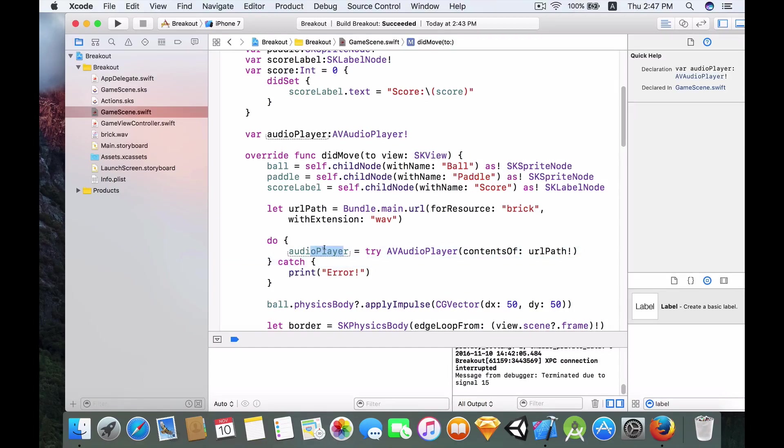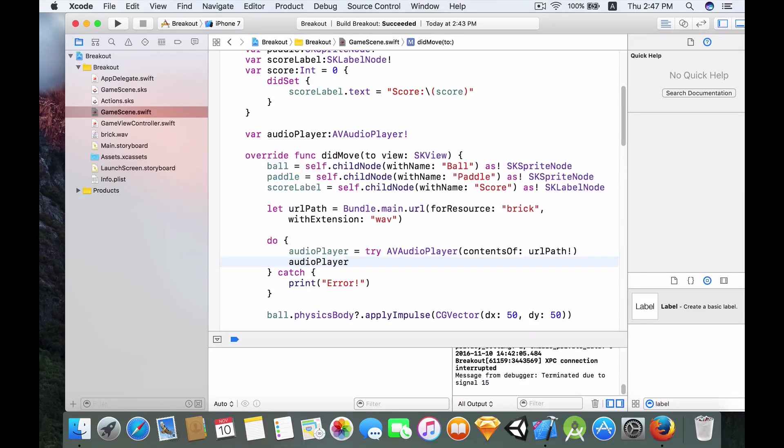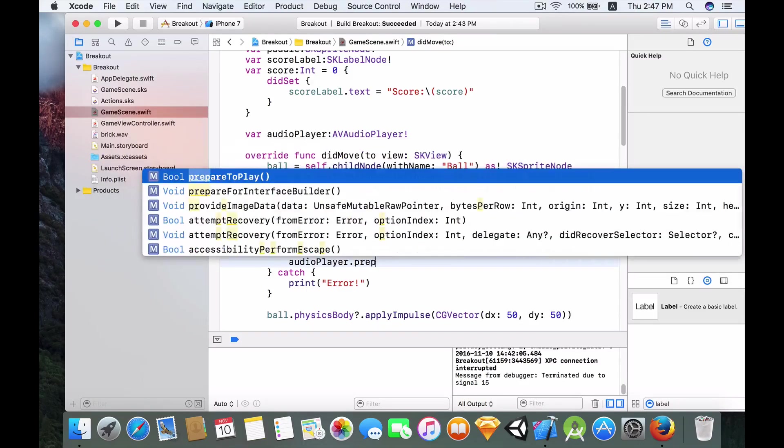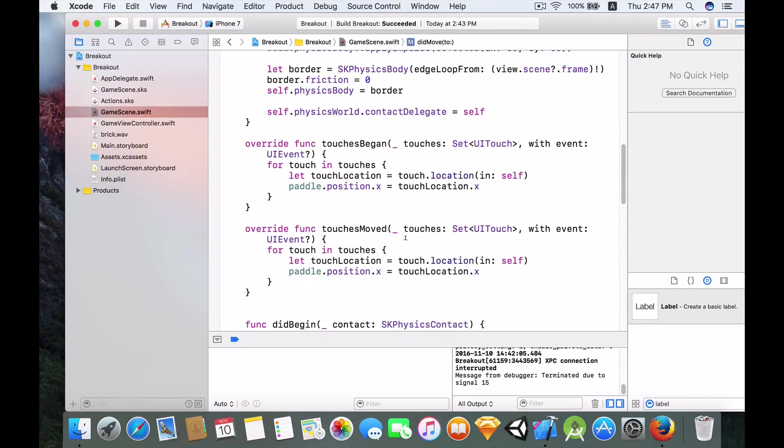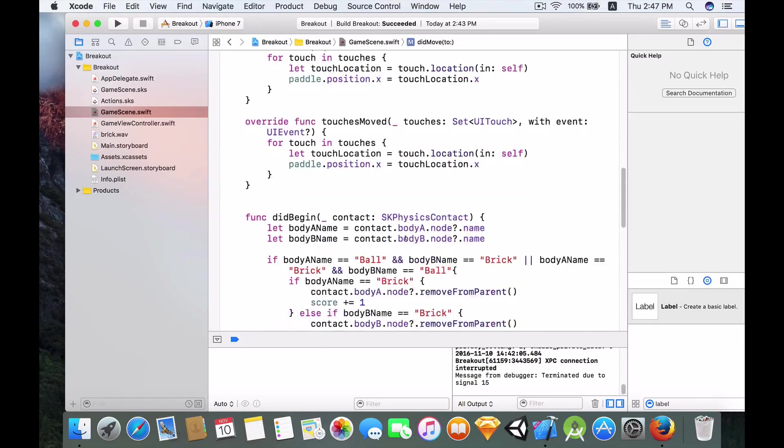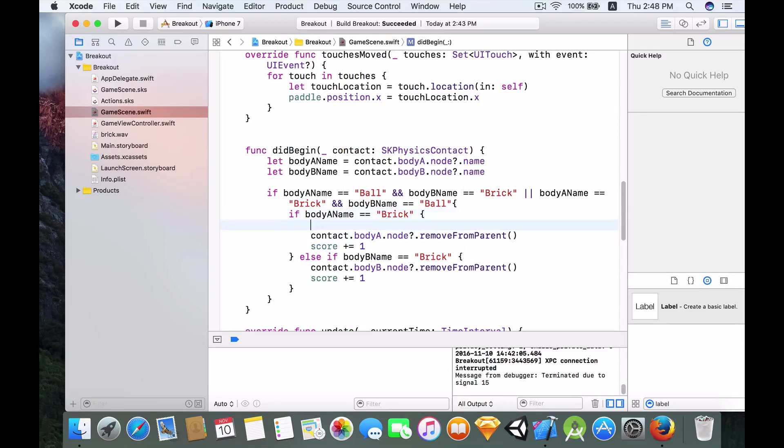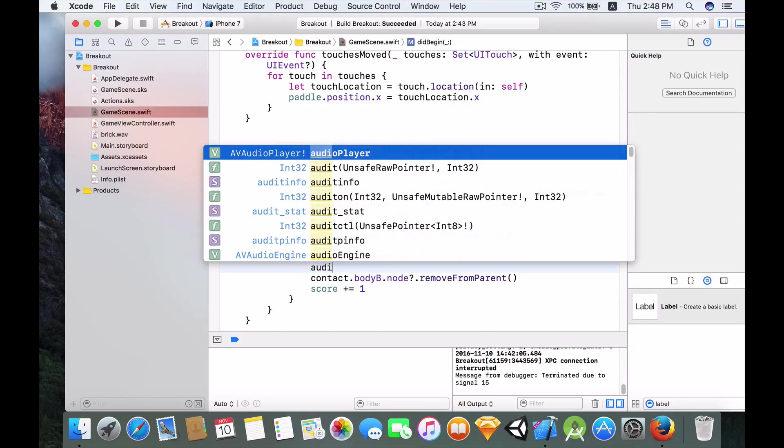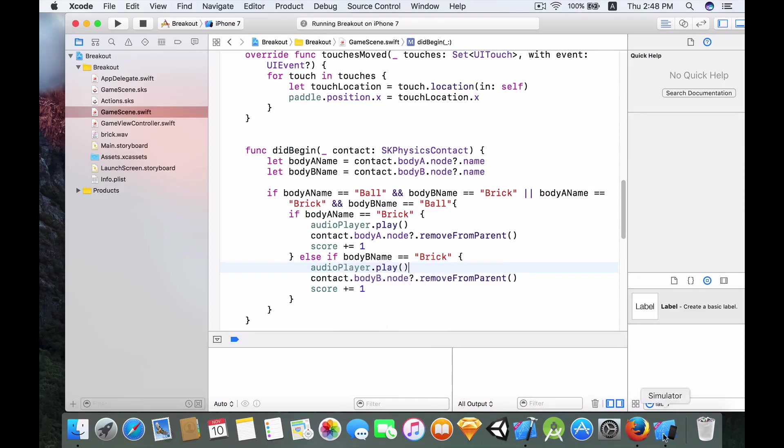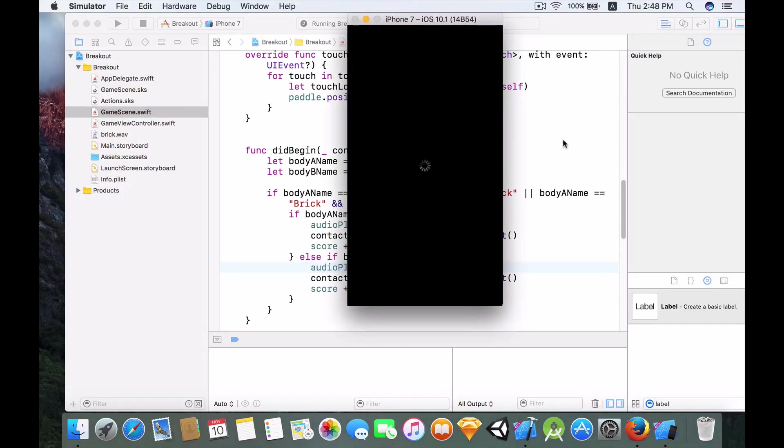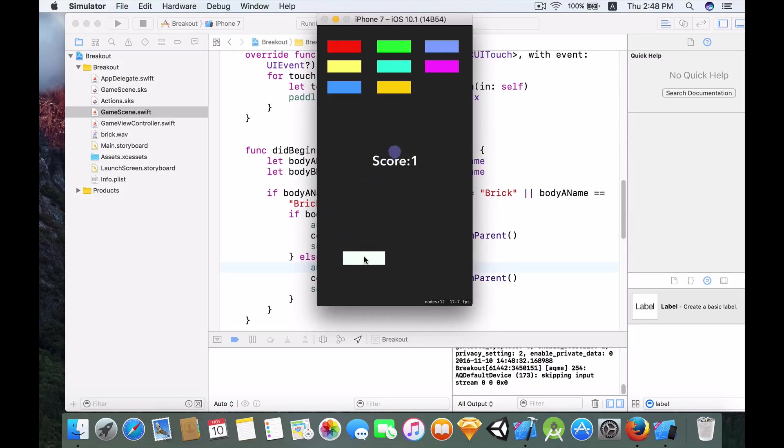Okay so now that we have given this audioPlayer a value, we need to preload the buffers of the audio player by calling this function prepareToPlay. In the didBeginContact function, now over here, we're going to say audioPlayer.play. Over here audioPlayer.play. Now let's build and run it and see how it goes. Okay there we have it. One more time. Boom, okay so now it's working.